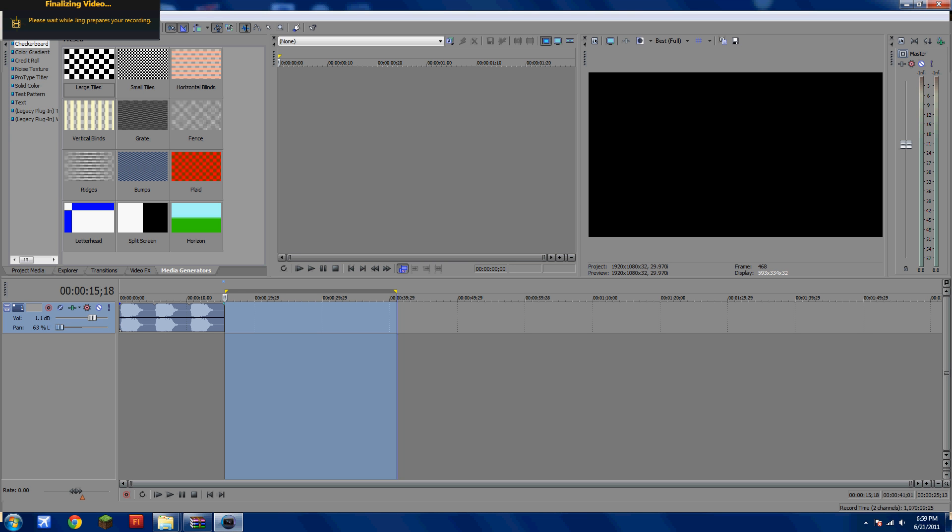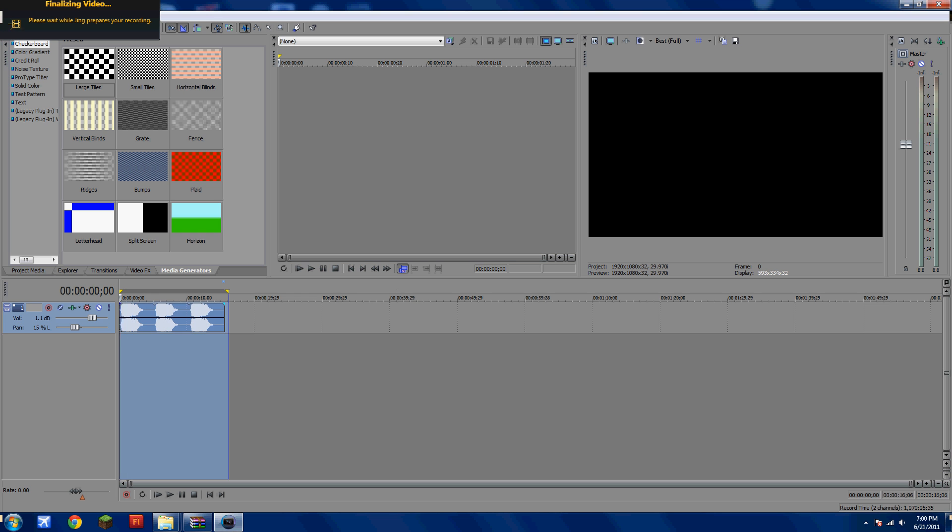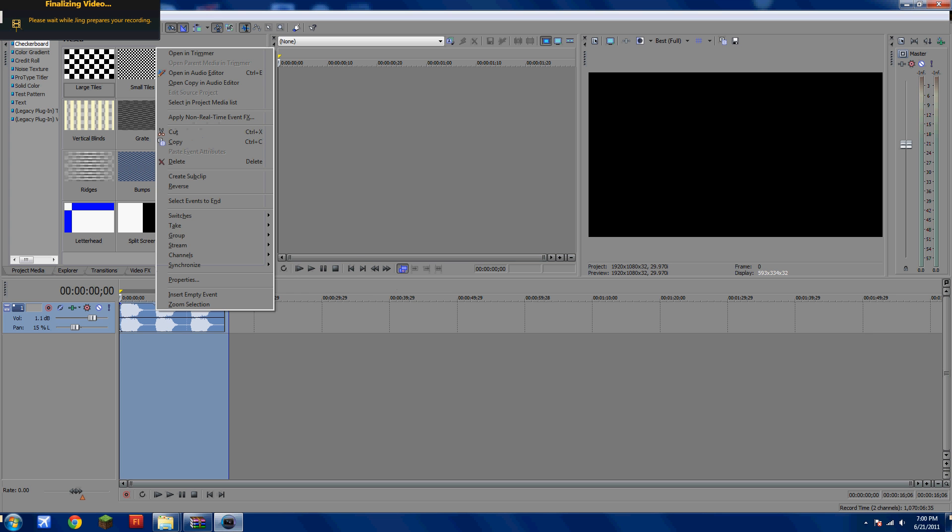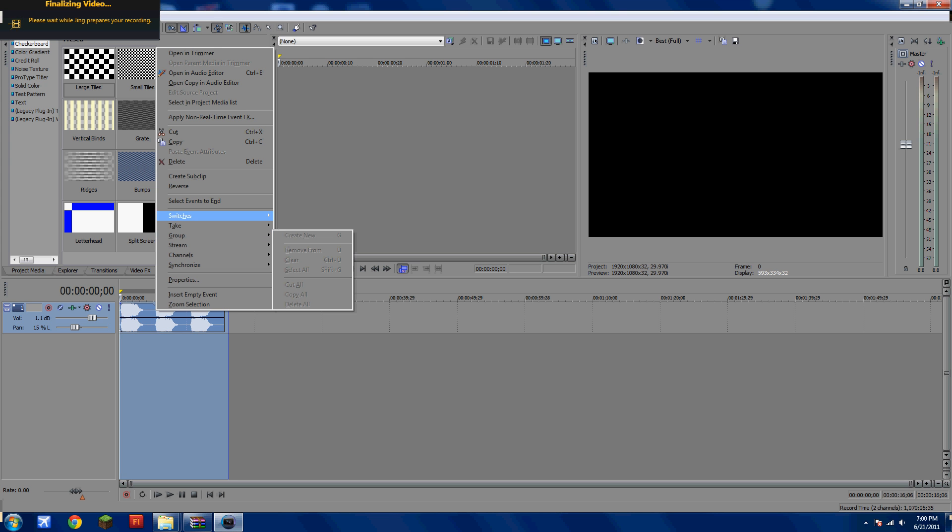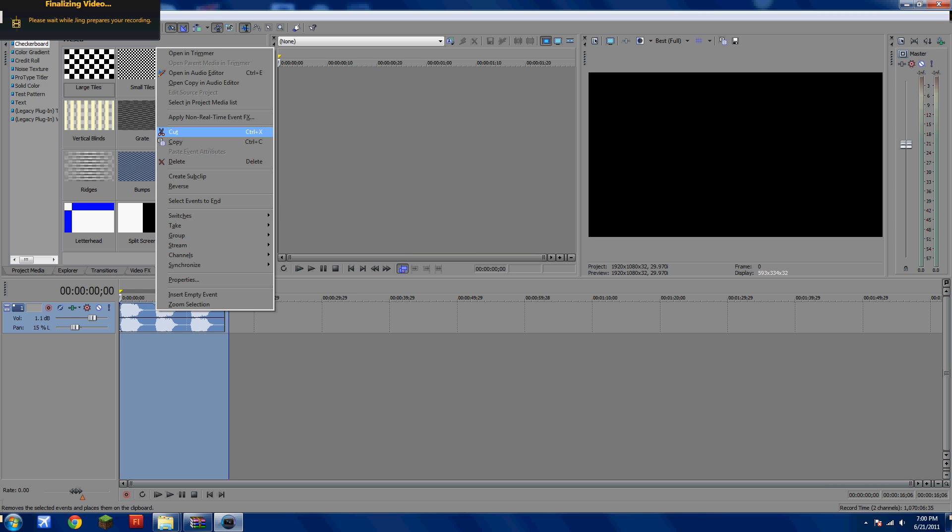You can change the pan of it. I suggest don't mess with the pan because it might screw up your audio. You can't put slow motion on audio. So if you put slow motion on your video that has audio, the audio will get a little messed up.